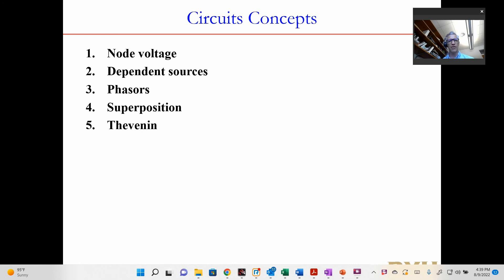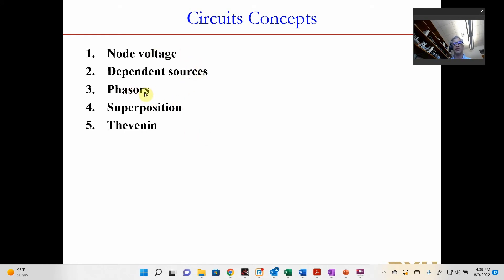This is a quick review of the information you need to know from 240 that we're going to build on in 340. Here are some of the topics: node voltage, dependent sources, phasors for AC signals, the concept of superposition, and Thevenin equivalent. Let's go through some of these pretty quick.